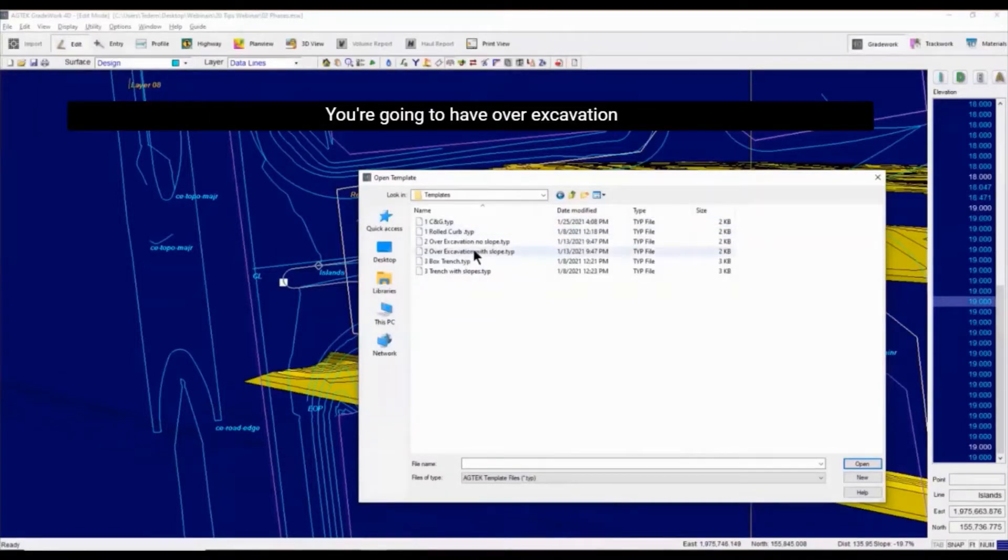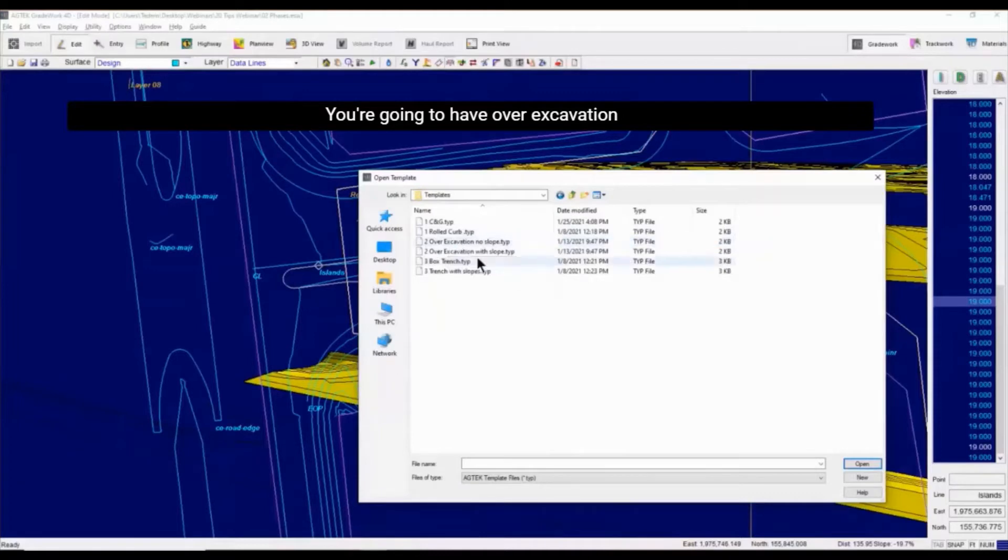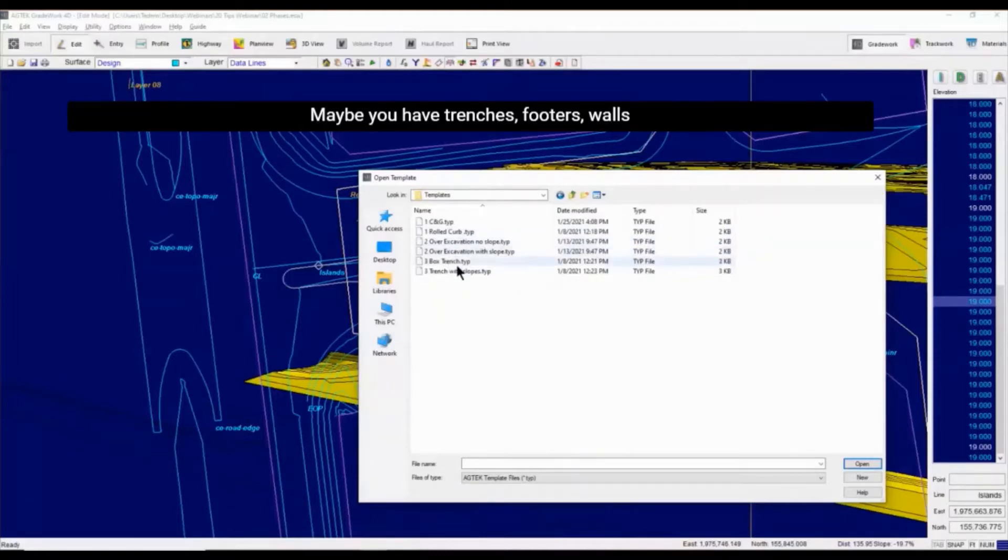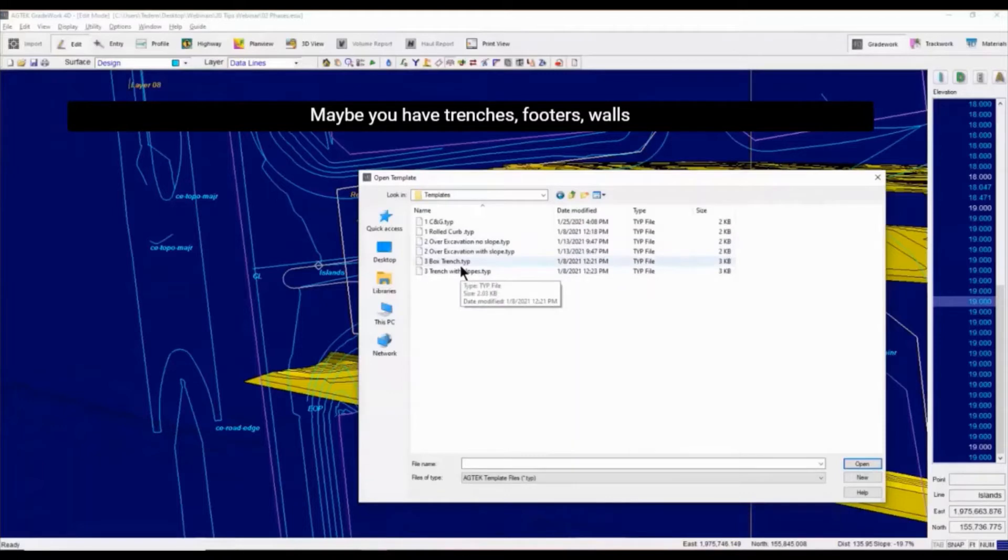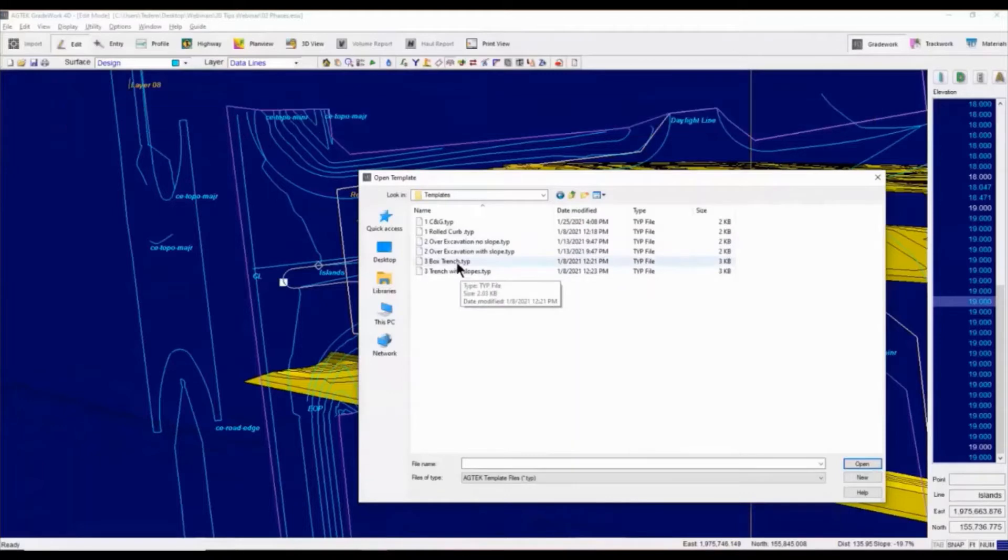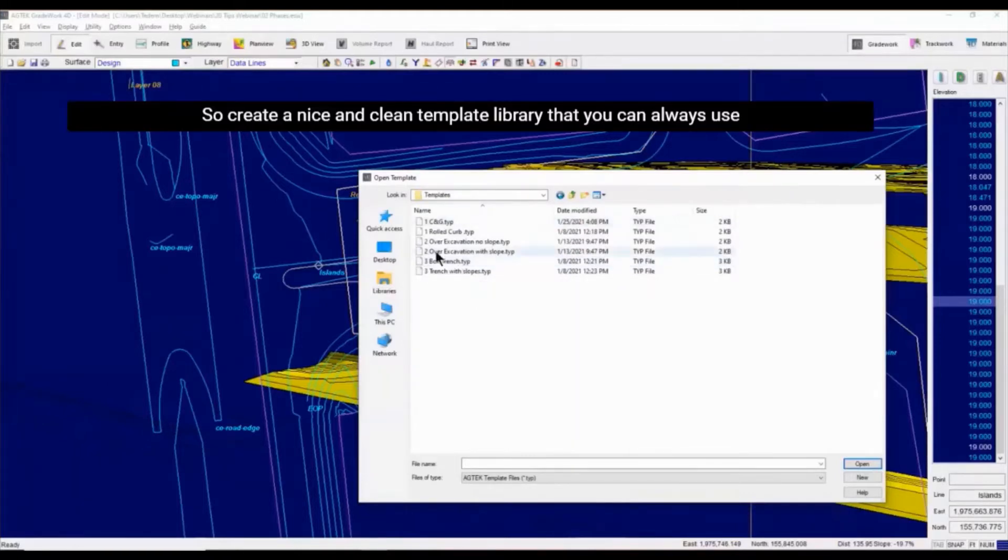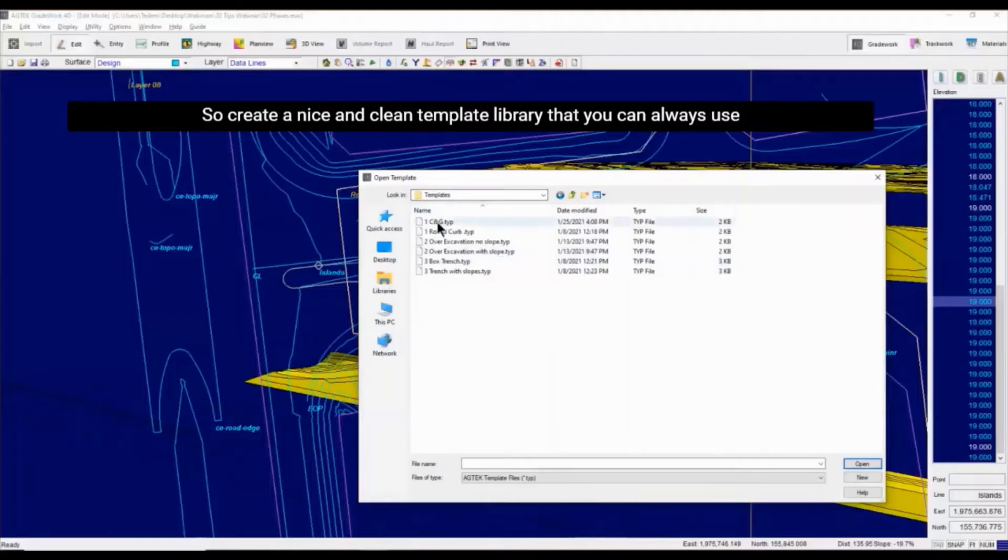You're going to have different - you can have over-excavation with slope, with no slope. Maybe you have trenches, footers, walls. So create a nice and clean template library that you can always use.